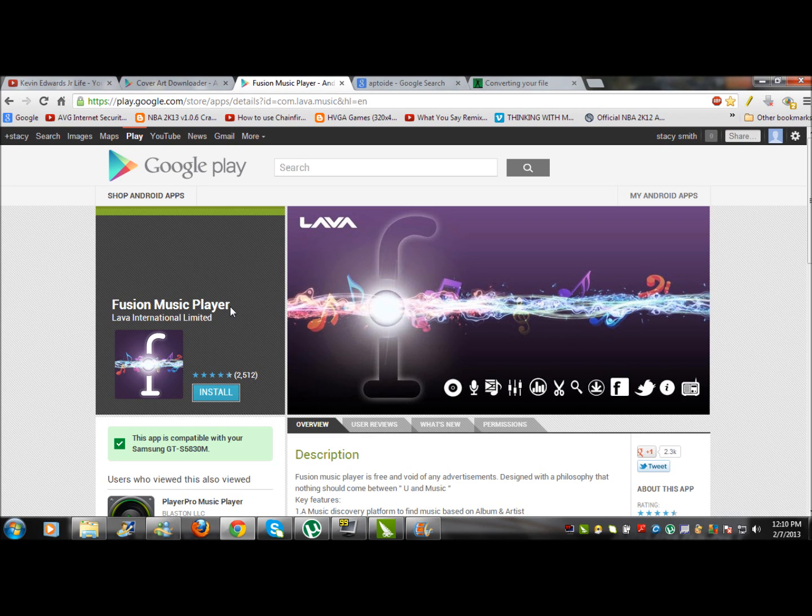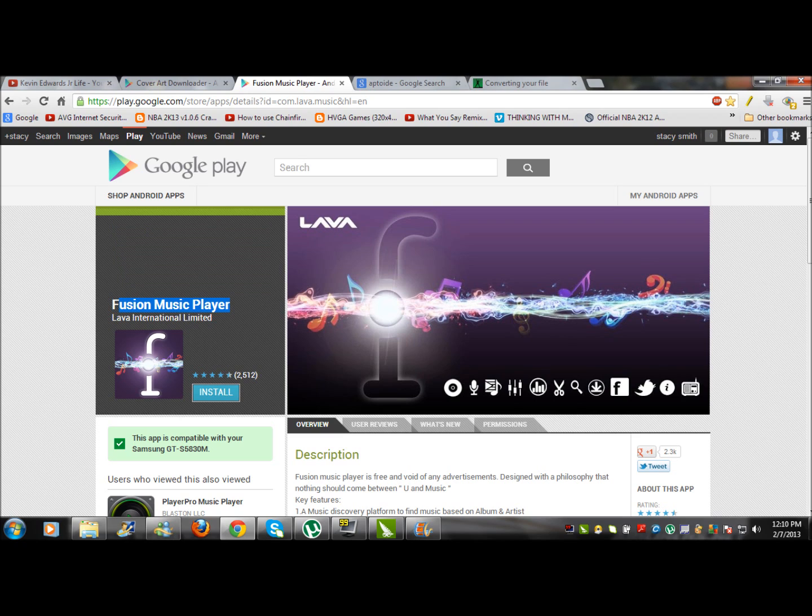But most importantly, you just need the album name so the Cover Art Downloader can capture the album art. Very simple.